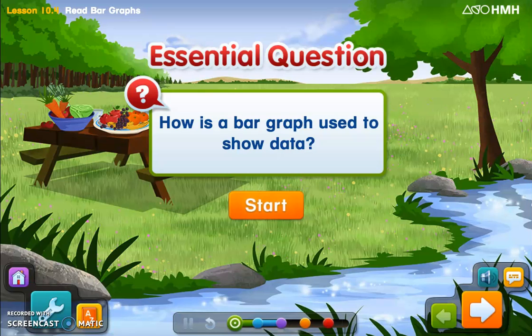Hello, second graders, and welcome to our math lesson for today. Today we're doing lesson 10.4, which is called Read Bar Graphs. The essential question that we're going to be asking ourselves and answering today is: how is a bar graph used to show data?